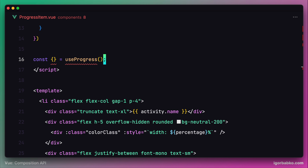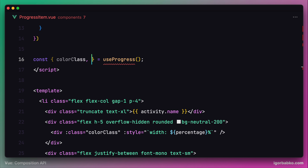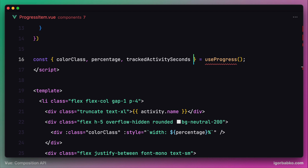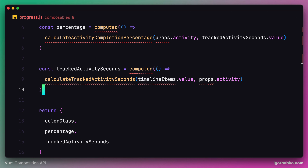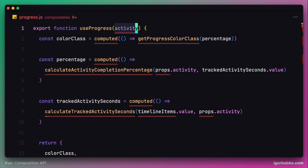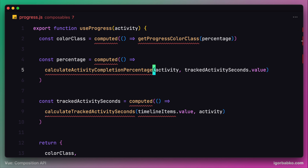Let's destructure the return value of this function and use only those variables we actually need in the template of this component. The component needs to access colorClass for styling the progress scale, as well as the percentage value and trackedActivitySeconds property. However, for this composable to work properly, we have to supply it with an activity object, which we can access using the props object. Let's go back to our composable definition, add one parameter called activity, and in the body of the function we no longer need to reference the props object to access the activity object, since we're passing it directly as the first parameter.